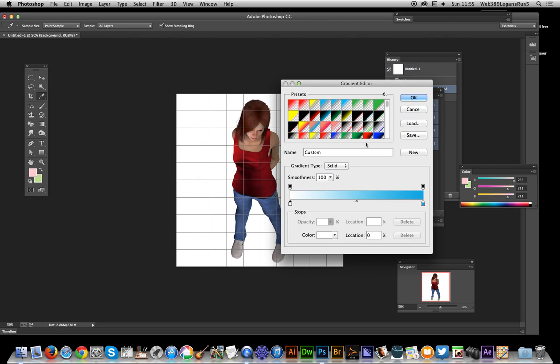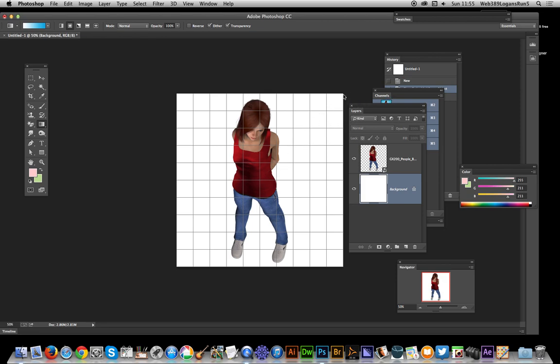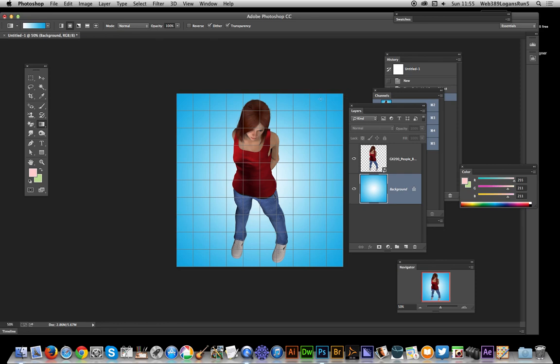Once you've done that, once you've actually got that gradient set up, just click okay. Now just go there and of course you can change the position but I'm just going from that center straight out now to the blue and you actually now see a white background.